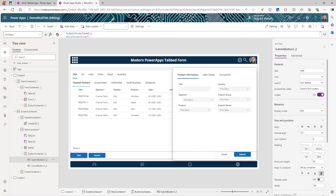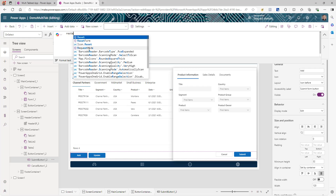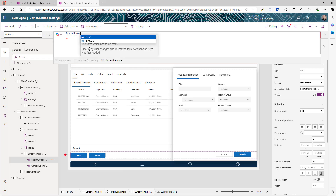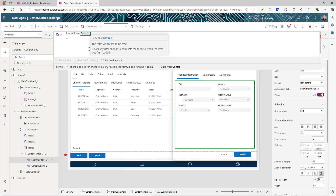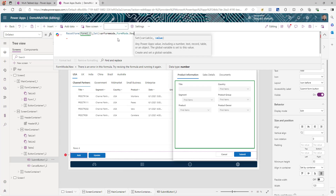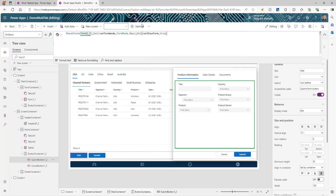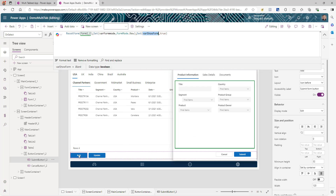Now let's work on the Add button. We need to first reset the form — our form is Form1_1. Then set a variable called varFormMode. This variable will help us decide whether the form is opening as a new form or an edit form. When clicking Add, set varFormMode to FormMode.New. Then set another variable varShowForm to true. We use varShowForm to show or hide the form only when clicking Add or Update, since we don't want the form displayed all the time.